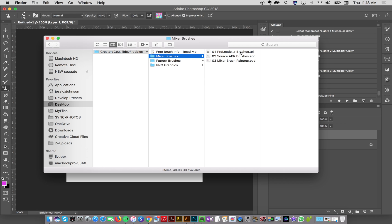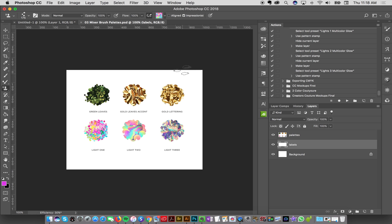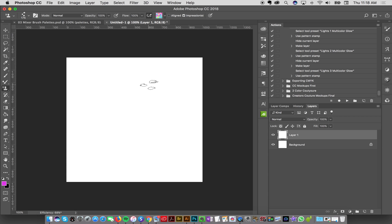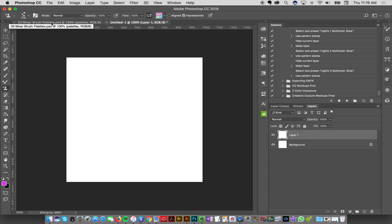I'm also going to open up the mixer brush palette PSD by double-clicking it. Here we have the three palettes I've given you that you'll need to use, and we'll select the palettes layer — this is what we're going to use to pick up color for the mixer brushes. My file is in RGB color space, which is important because the mixer brushes are RGB. You can convert to CMYK later if you need to print, but you'll need to paint in RGB to pick up those palette colors. I'll show you the basics of using these brushes in the next part.